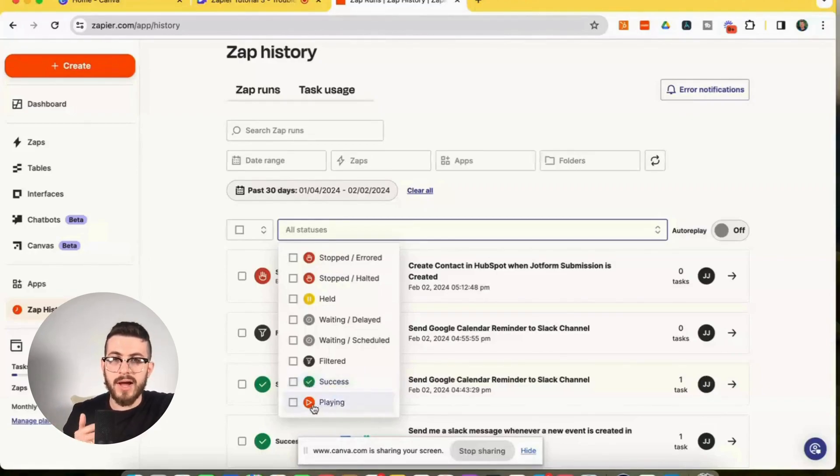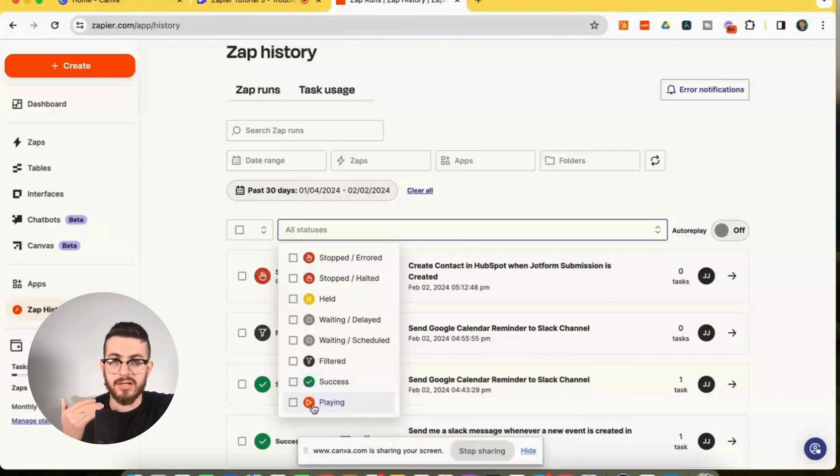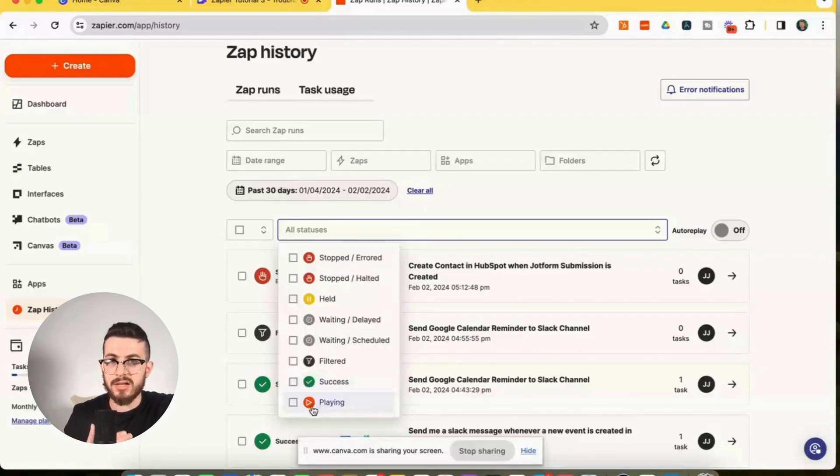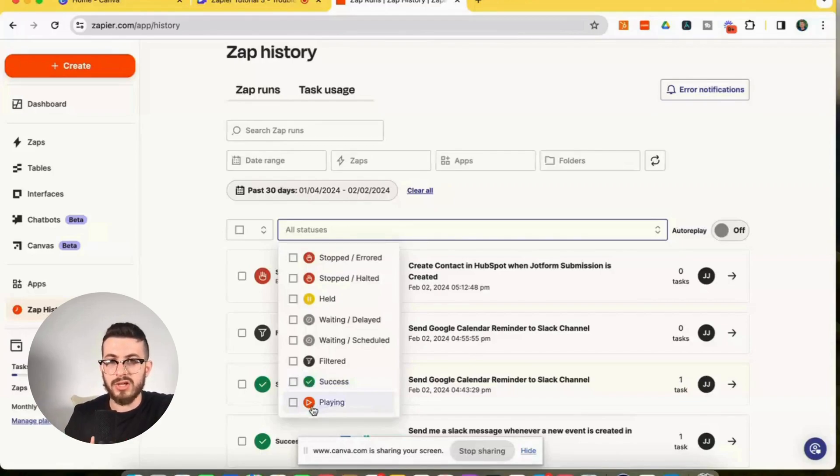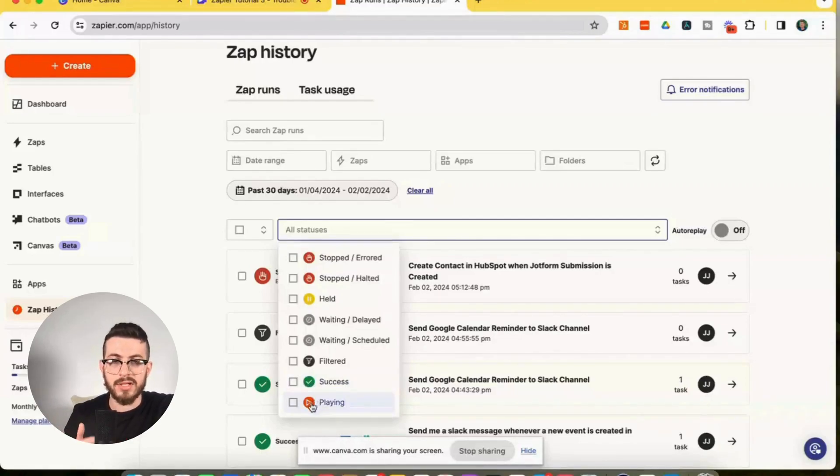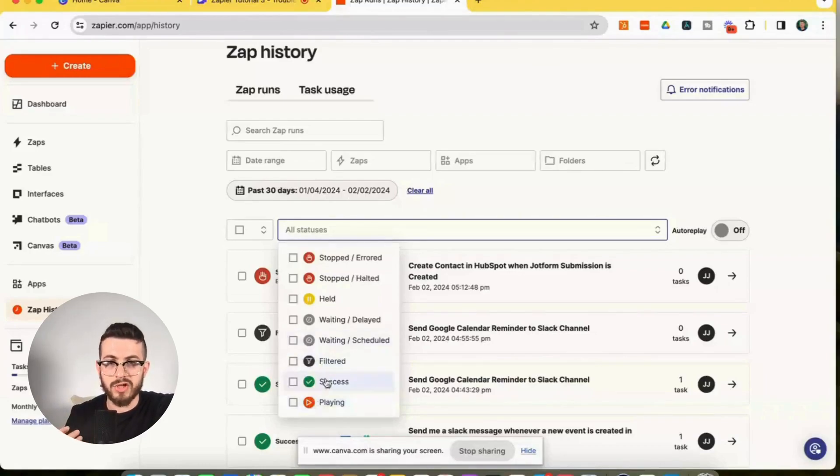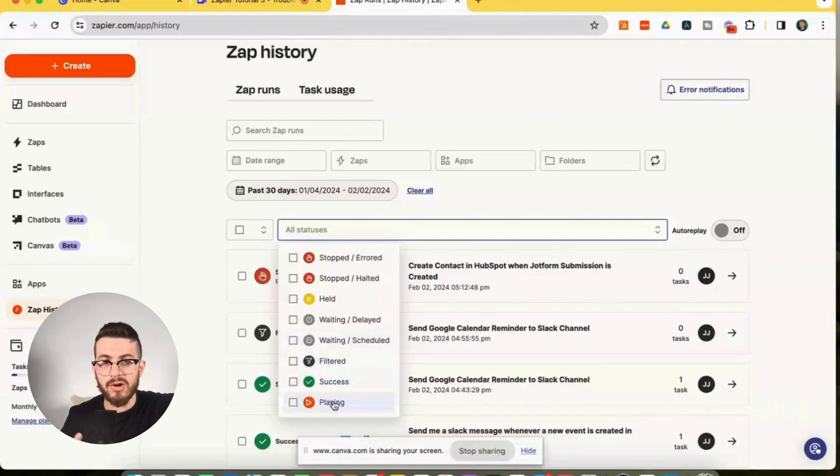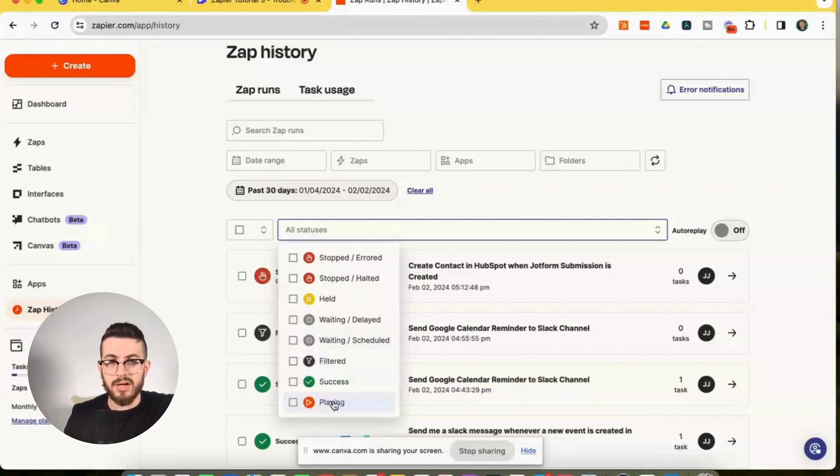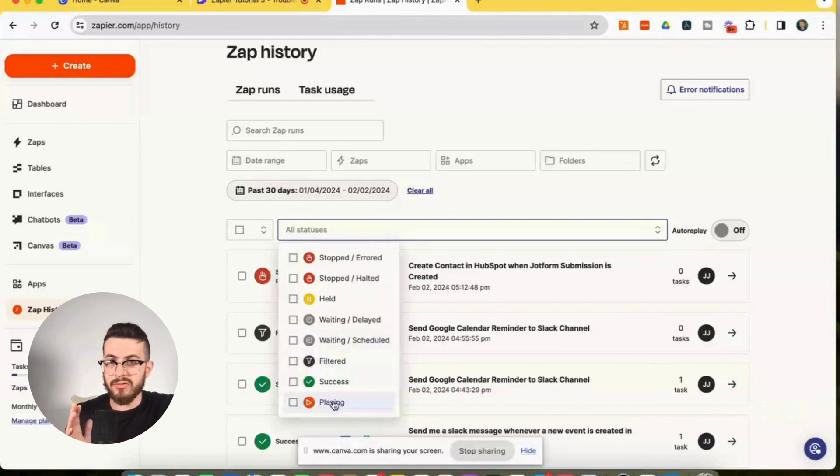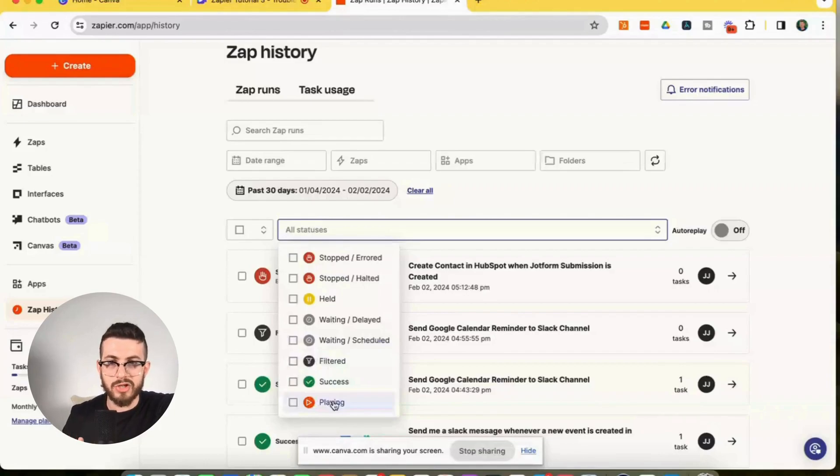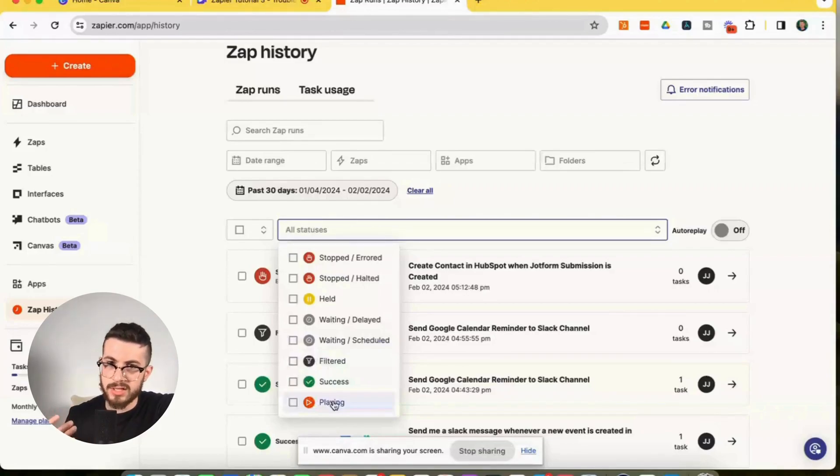Playing. So if you actually look at the zap run and it's playing, it just means that it's currently processing. So what I like to do actually here is if I see playing, that's a good indicator and I like to refresh my screen. And then depending on how long your zap is taking to run, if usually it runs in seconds. So if you refresh your screen, it's going to show playing and hopefully the next thing you'll see is success.